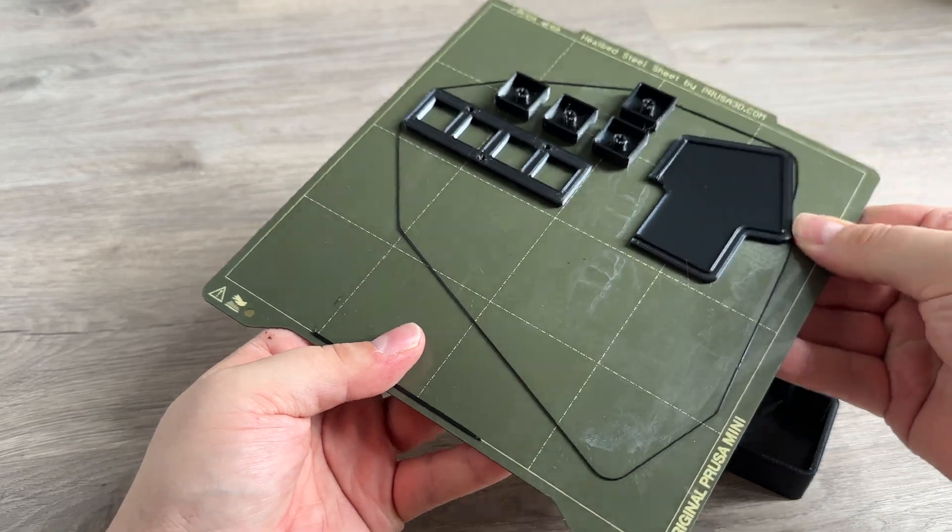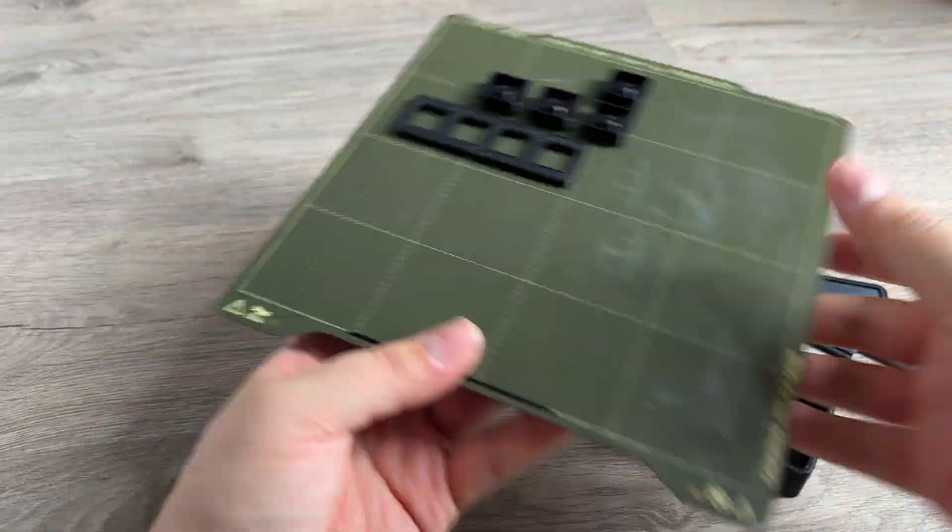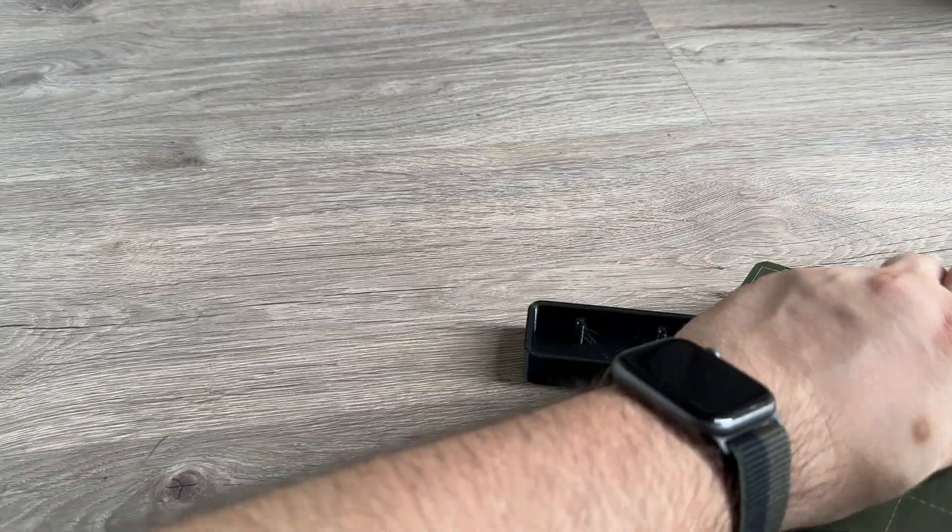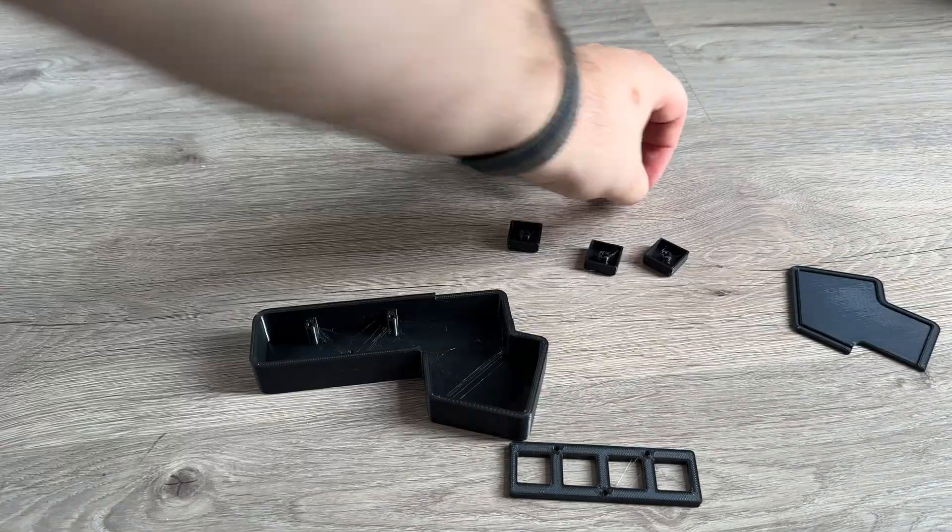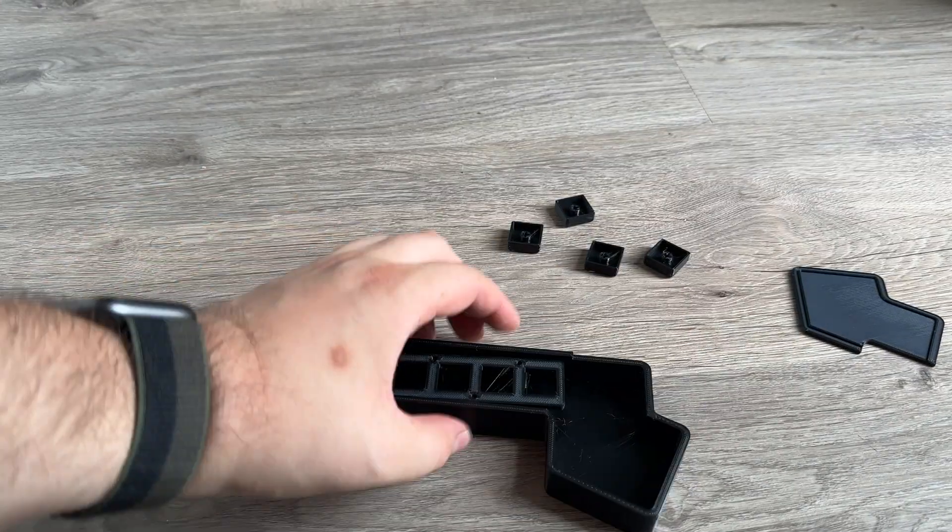Now when everything is 3D printed, I just need to check all the hardware components that all fit together nicely.